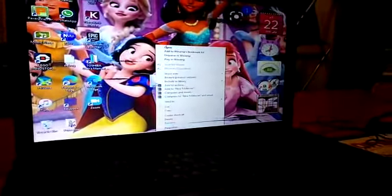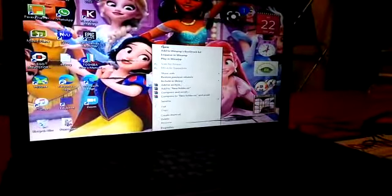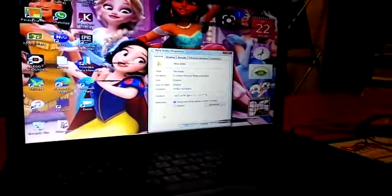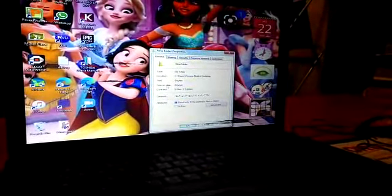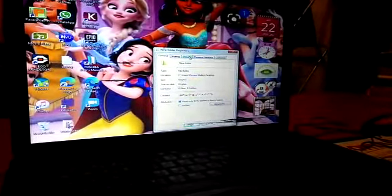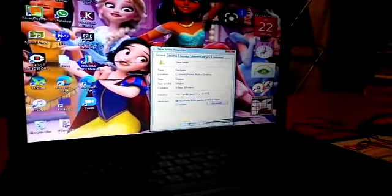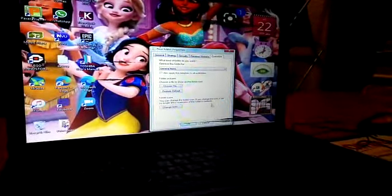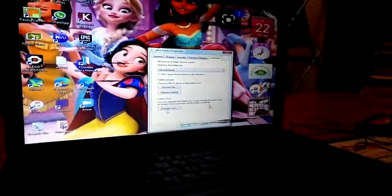Then right-click again, then Properties, then Customize, then Change Icon.